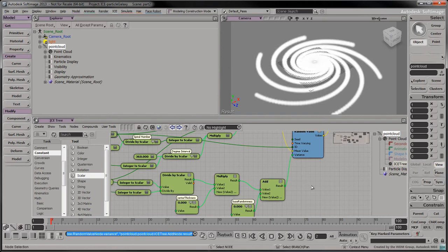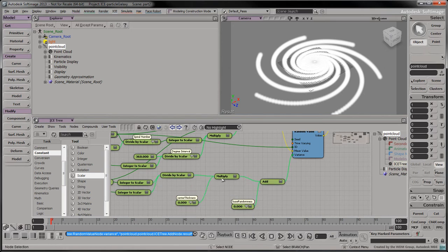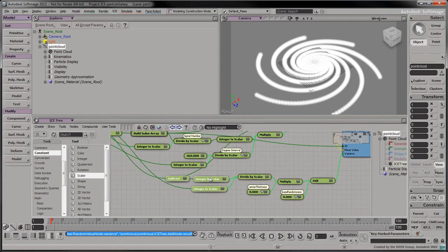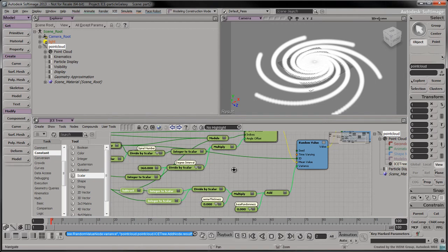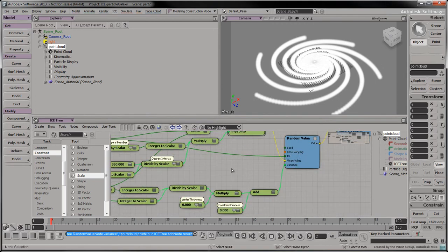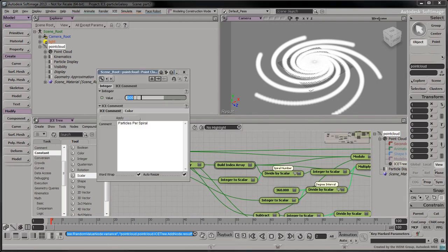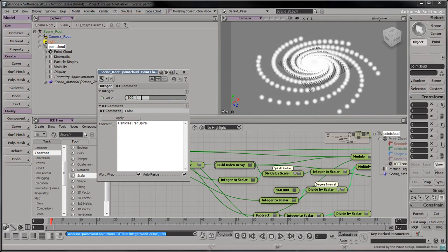Connect the result to the variance port. When the connection is made, the galaxy reverts back to its smooth form. That's because the variance is set to zero for all particles. Let's reduce the number of particles to better observe the effect of the center thickness and base randomness. About 100 particles per spiral should be enough.